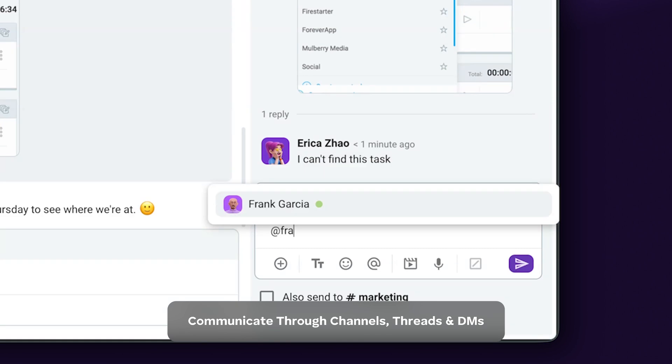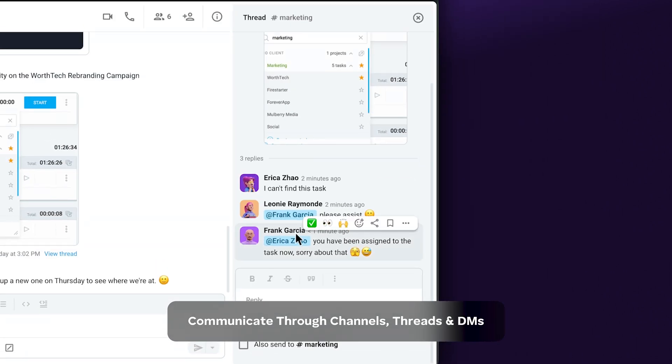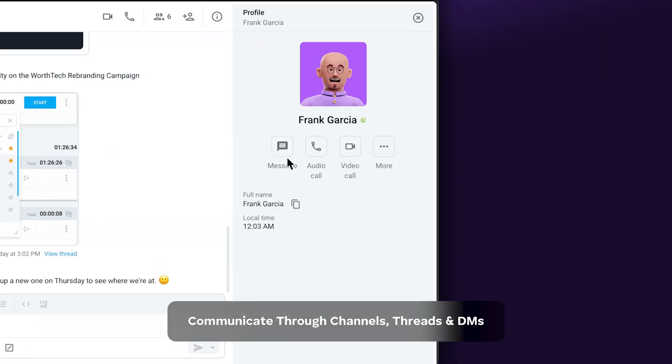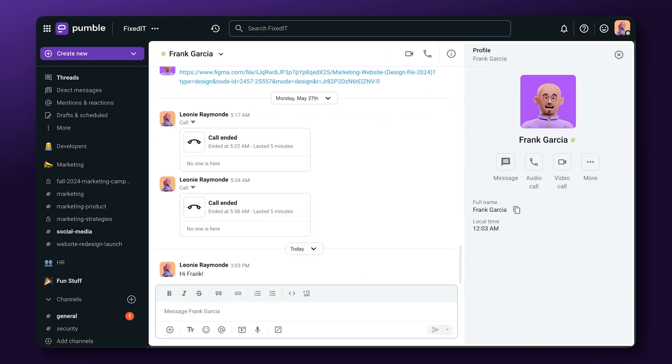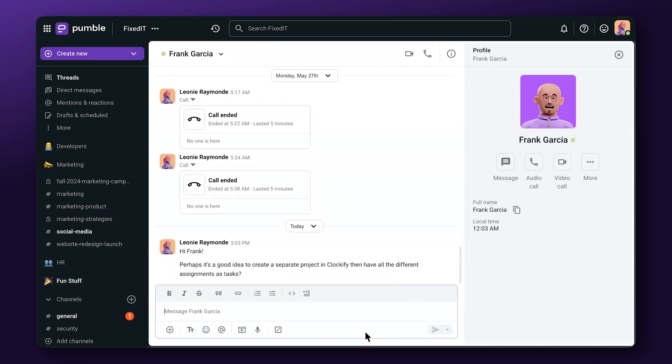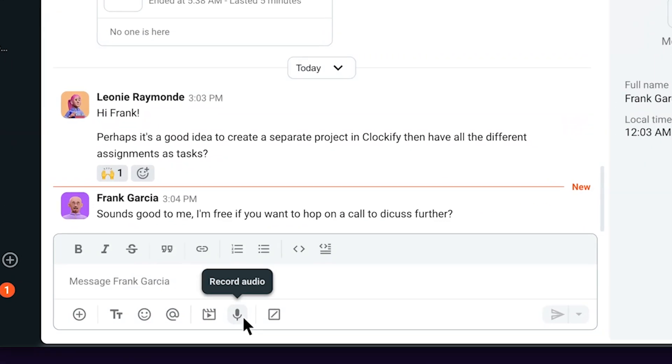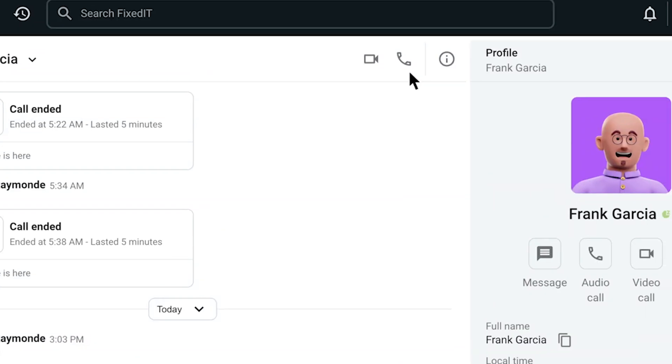Threads and DMs, or opting for voice or video messages and calls.